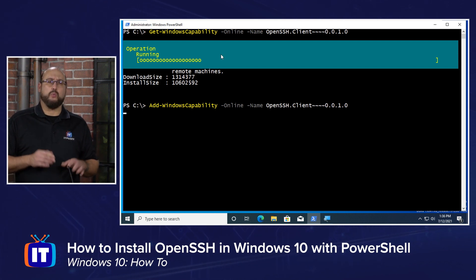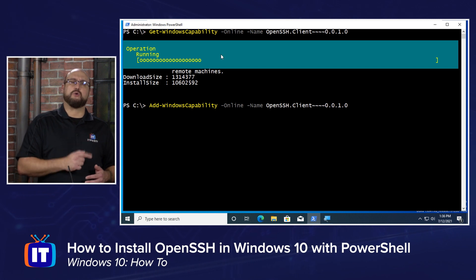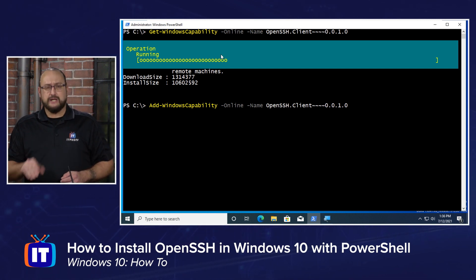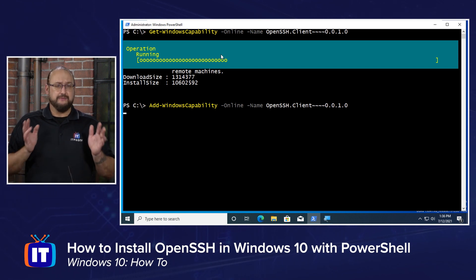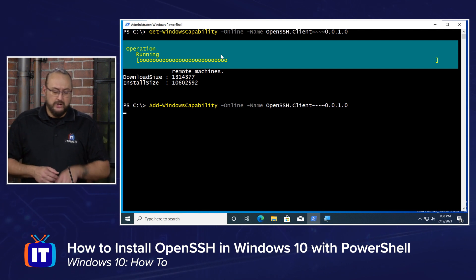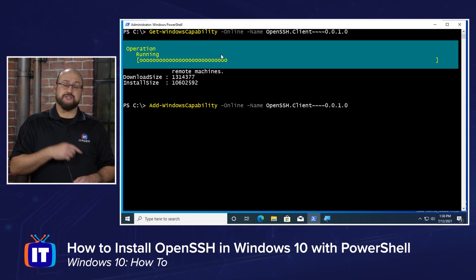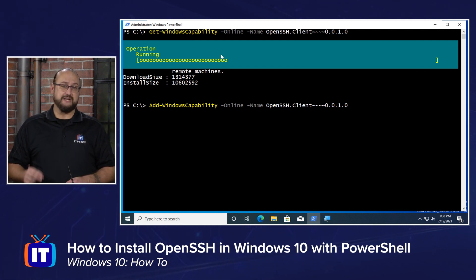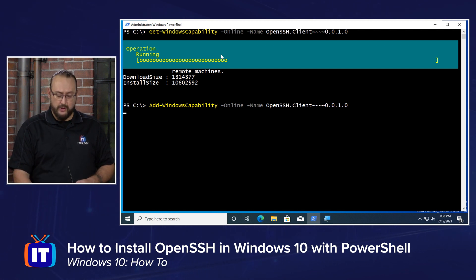Once it finishes, we're going to run Get-WindowsCapability again to verify that the state has gone from not installed to installed. While we're waiting on this, I'm going to jump back over to the next machine and verify if we've got the OpenSSH server installed, then download and install that package.